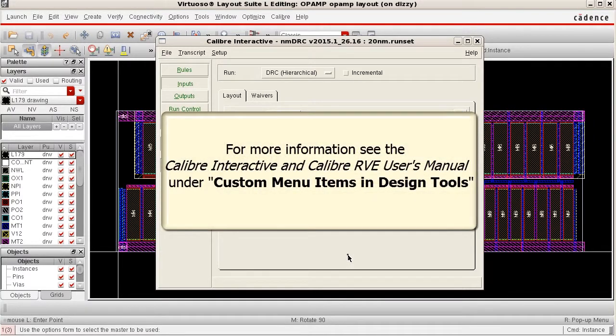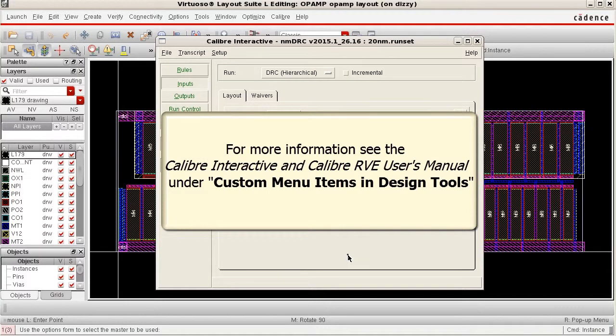For more information on how to create a custom Calibre menu, see the Calibre Interactive and Calibre RVE Users Manual under the topic Custom Menu Items and Design Tools.